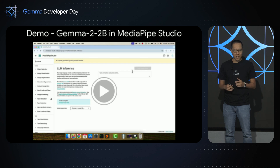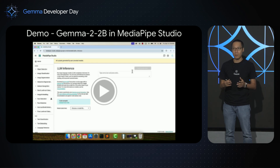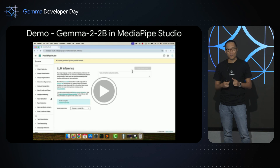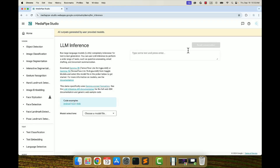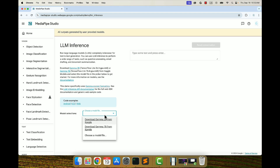The nice thing about web is that you'll be able to try it out very quickly in your browser with MediaPipe Studio. Let's roll the demo video.